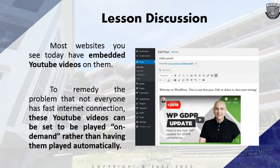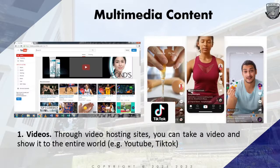Most websites you see today have embedded YouTube videos on them. To remedy the problem that not everyone has a fast internet connection, these YouTube videos can be set to play on demand rather than playing automatically.